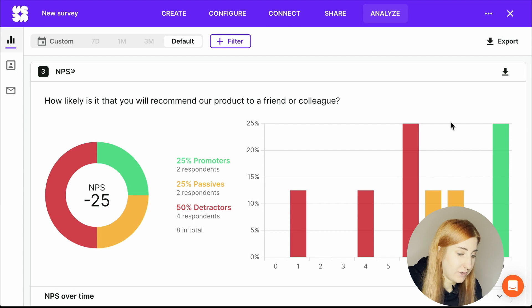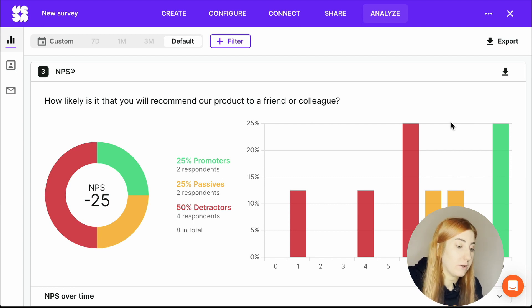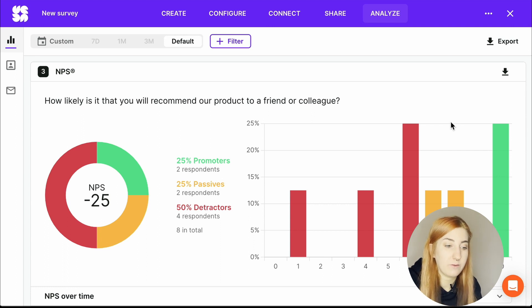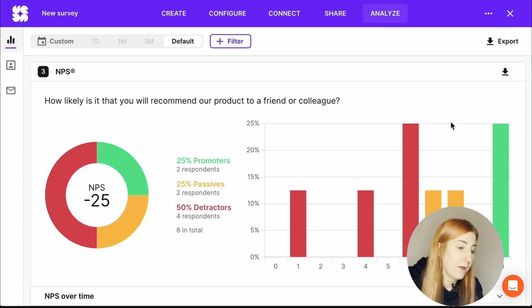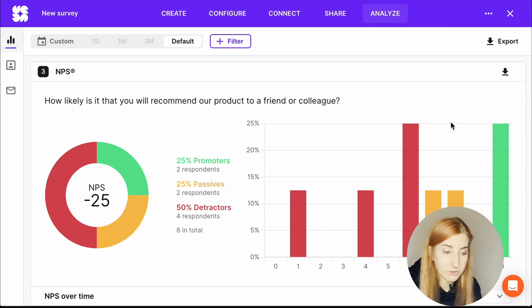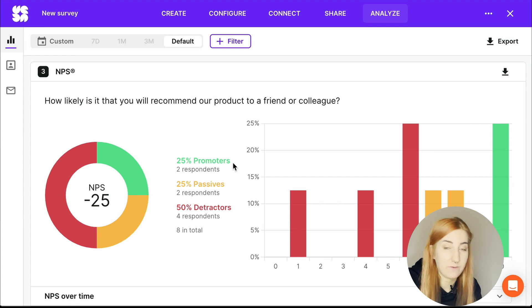Let's also have a look at the NPS question, which is a very popular one. It's always something along the lines of how likely is it that you will recommend our product to a friend or colleague, and you get your NPS score right here, and you get your bar chart to show you your distribution, but you also get this division into promoters, passives, and detractors.